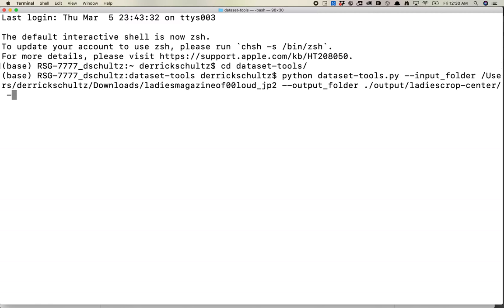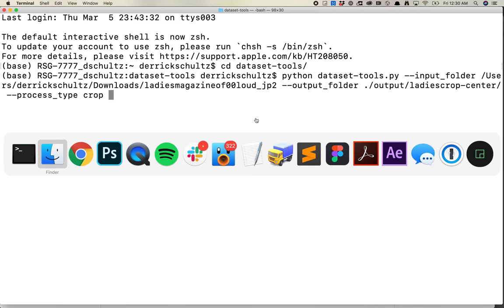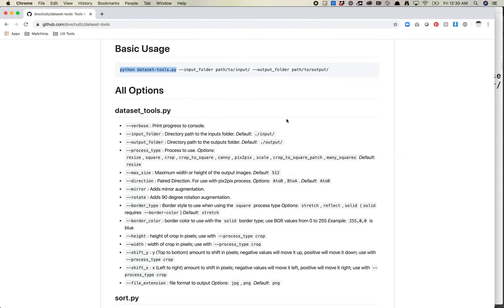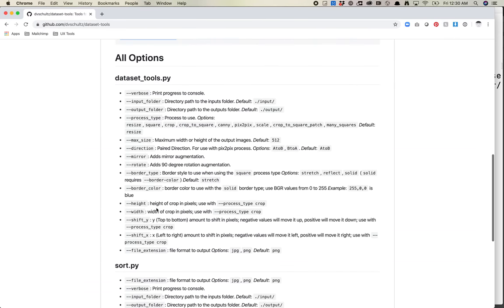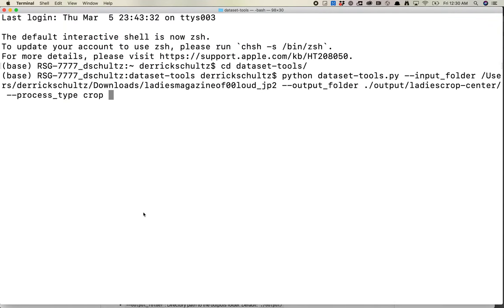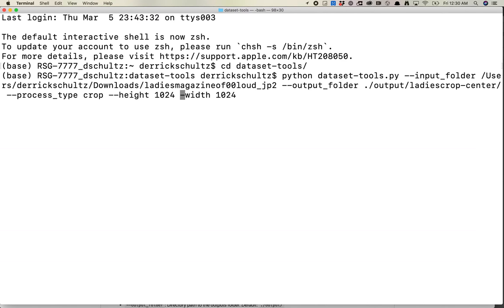The process type we're going to use is crop. Crop can take in a bunch of different parameters: height, width, shift_y, shift_x. Let's just do a purely center crop. I want a height of 1024 and a width of 1024. By default crop picks right from the center. Let's run this and see what we get.